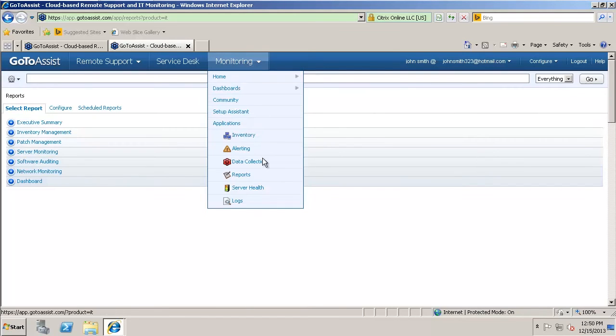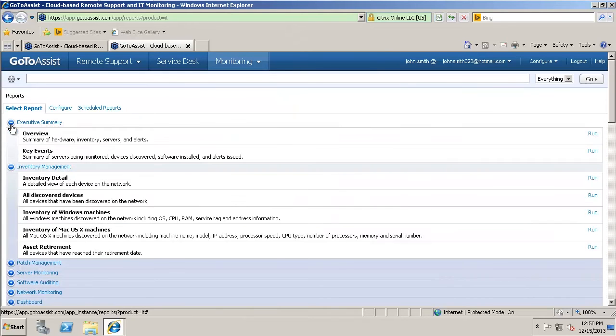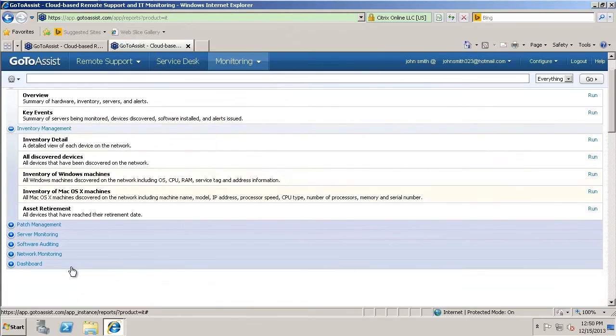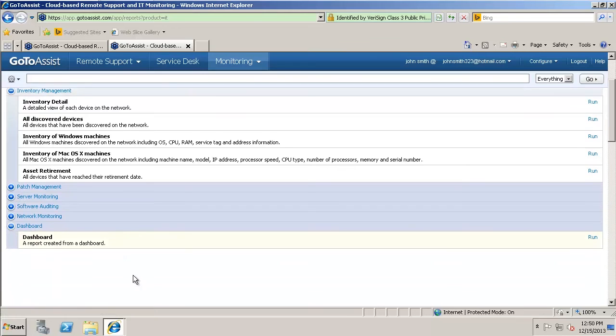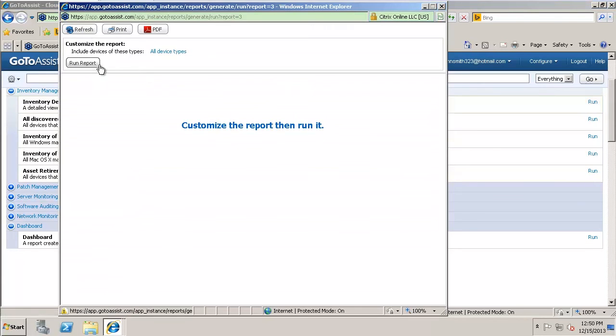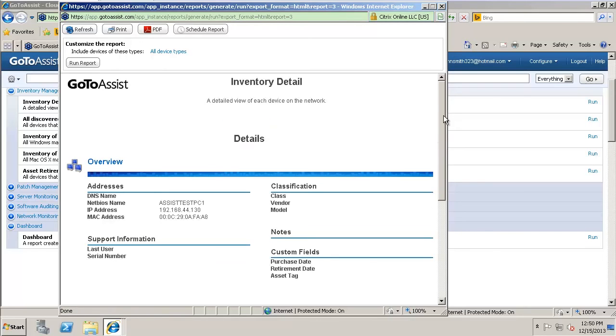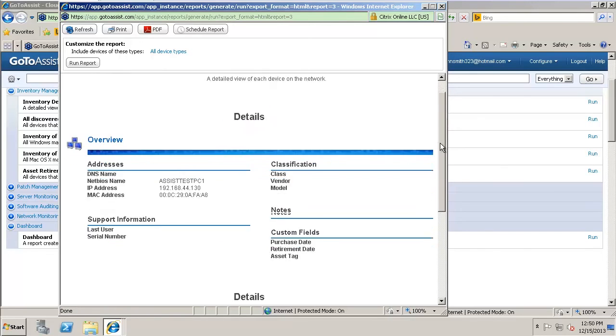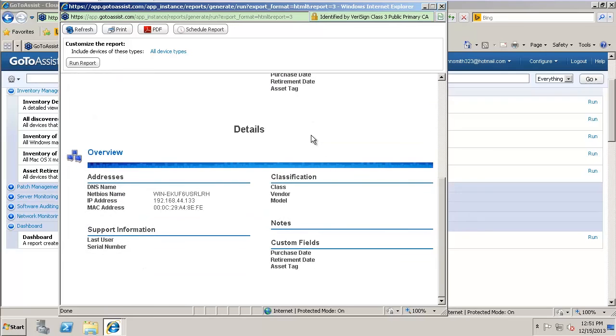Here's where you can create reports. You can do a lot of different things. Inventory support. Patch management. You can monitor servers. The dashboard. You can just create a report from a dashboard. You can run all of these. So let's go ahead and do a report on the inventory. You can customize reports to show different things. This is just a basic report on the inventory. It's going to give an overview of devices out there. Serial numbers, IP addresses, MAC addresses, that type of thing. Pretty basic.